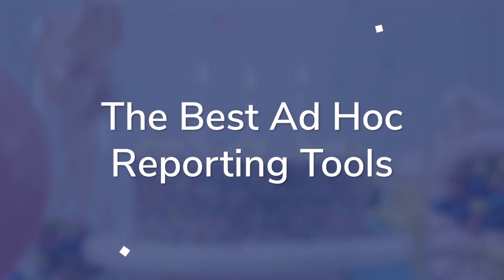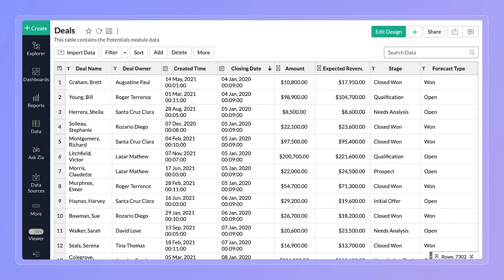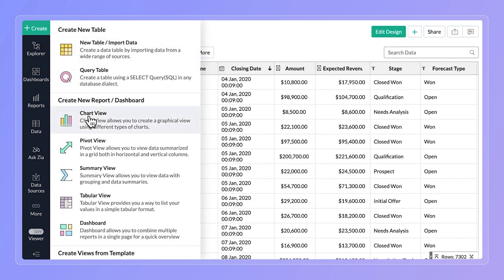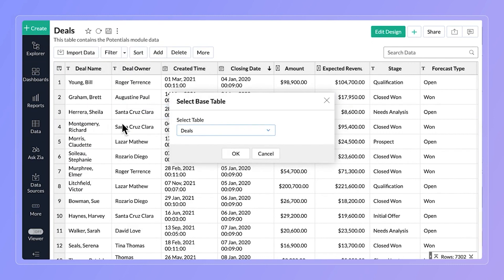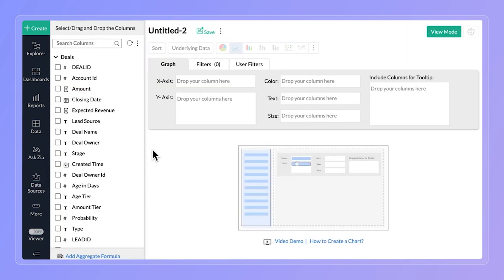We here at Technology Advice love software more than cake, so we've decided to share our two favorite business intelligence software solutions with ad hoc reporting and analysis. First up, Zoho Analytics — as a cloud or on-premises solution, it is powerful. Users can create ad hoc reports without much IT experience, and it also allows users to import data from multiple applications and databases with the Zoho data prep tool.